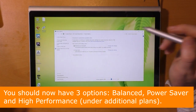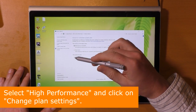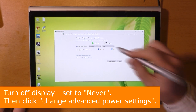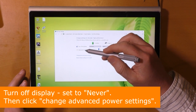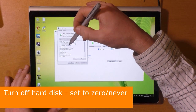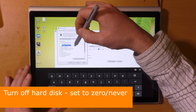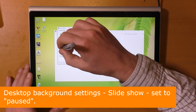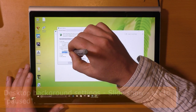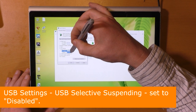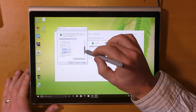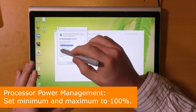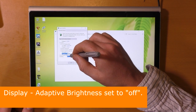Select high performance and click on change plan settings. Turn off display, set to never, then click change advanced power settings. Turn off hard disk, set to zero or never. Desktop background settings slideshow set to paused. USB settings, USB selective suspend set to disabled. Processor power management: set minimum and maximum to 100%. Display adaptive brightness set to off.